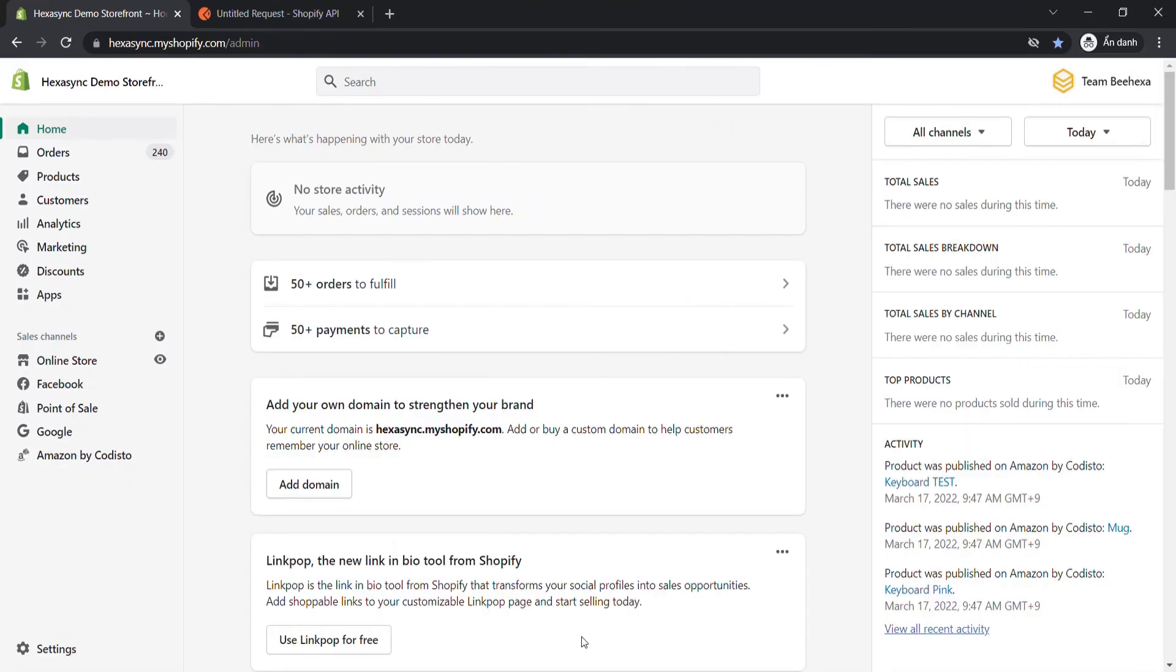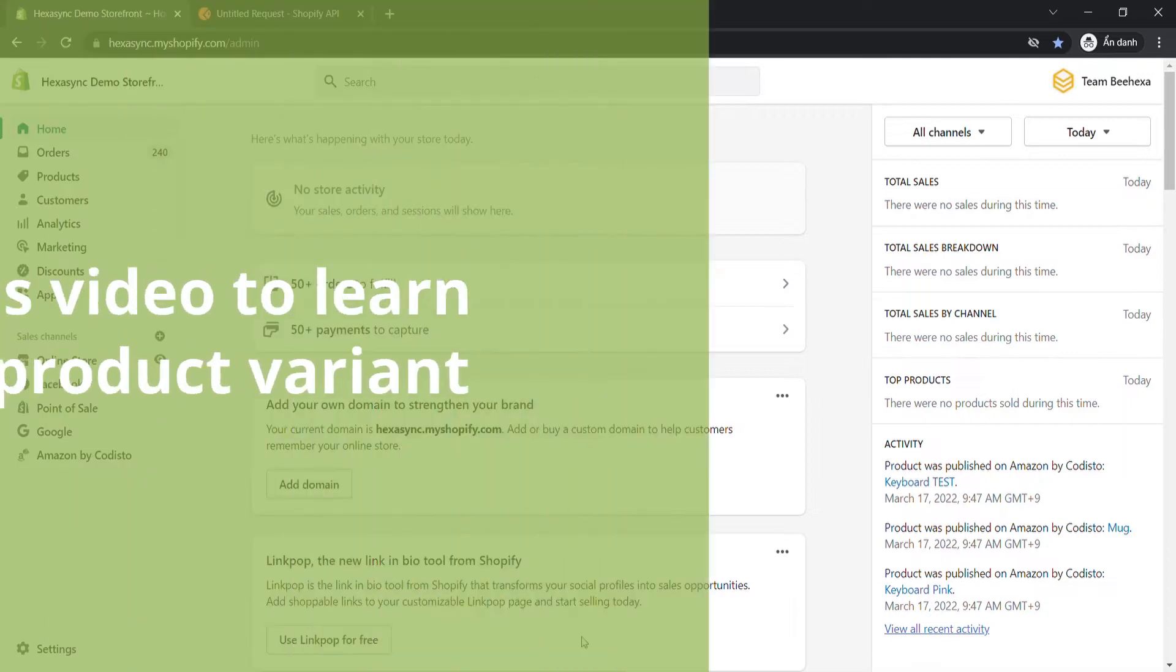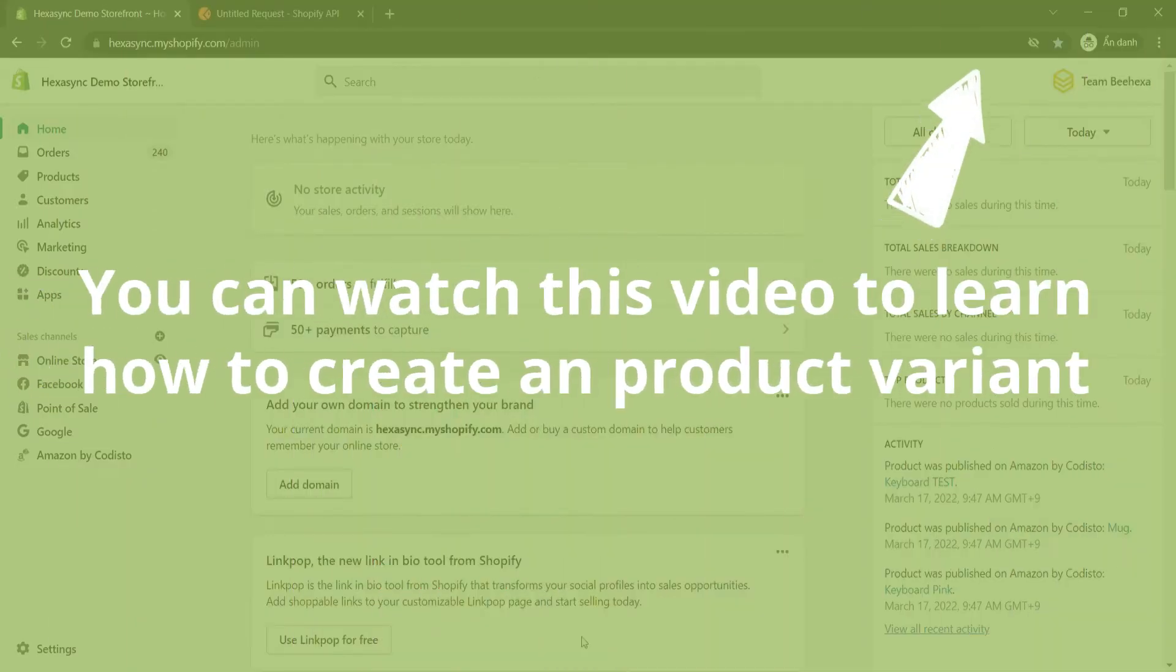At Shopify, almost every business creates new variants of a product. You can watch this video to know more about creating product variants.